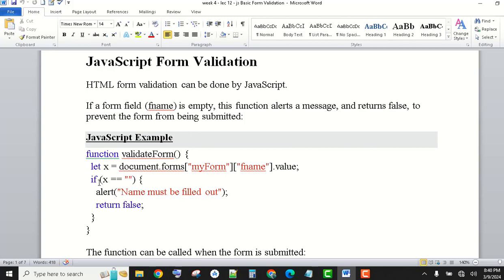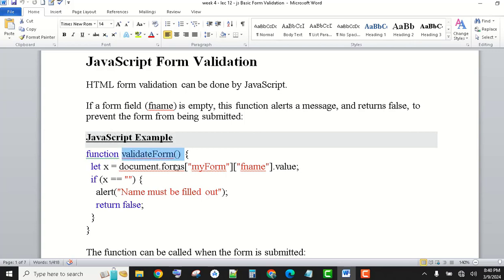Now, if the value of x — which I have set to fname.value — is an empty string, then display an alert message: 'Name must be filled out', and return false. Otherwise, if you don't give anything, you don't have to do anything. And here there is a function — using the function keyword — and the name of the function is validateForm. It has been defined and written here.